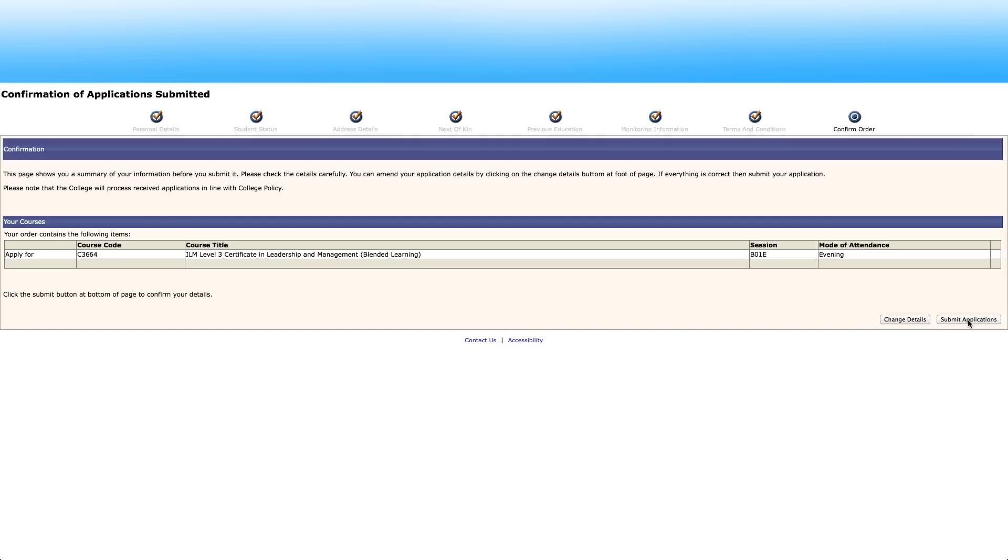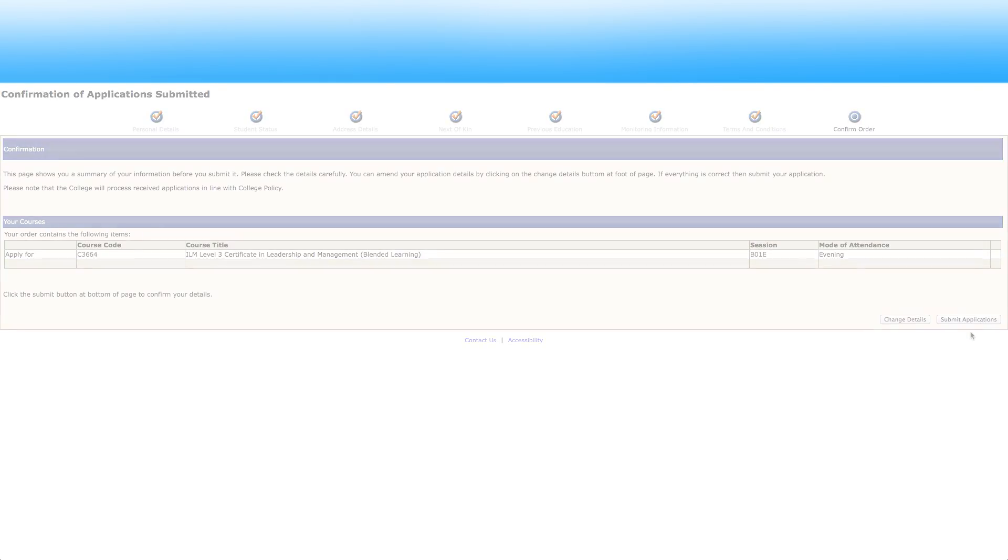The order completed screen will be shown. Click on continue and make sure to log out. Your application is finished.